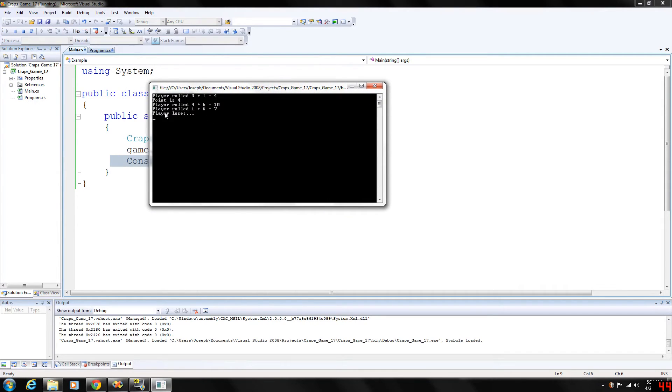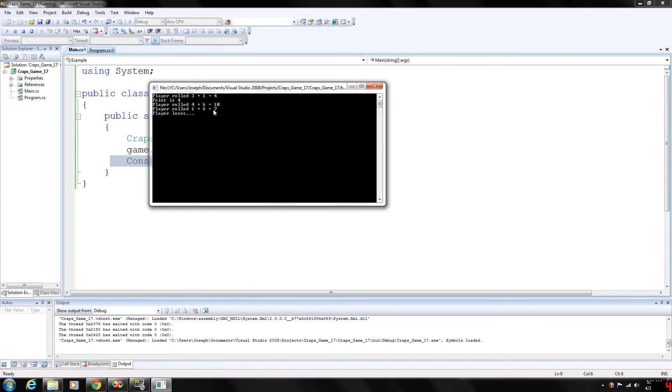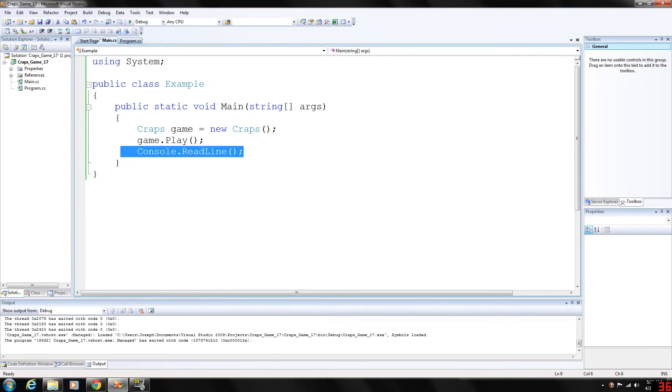So we can run this. And as you can see, now the first roll, player rolled four. So the point will be four. And they rolled a ten on the next roll and a seven. Well, if you roll a seven after the point is assigned, you're going to lose. So player loses.